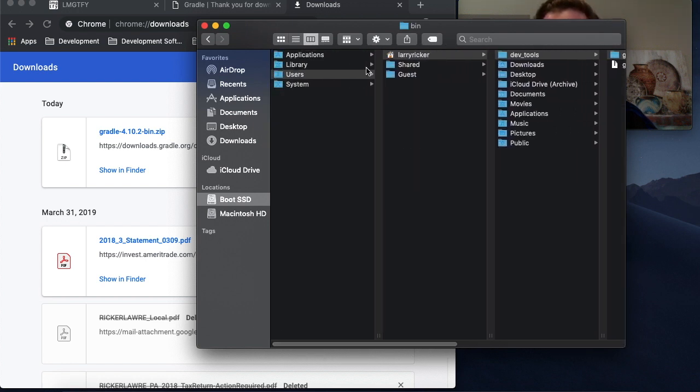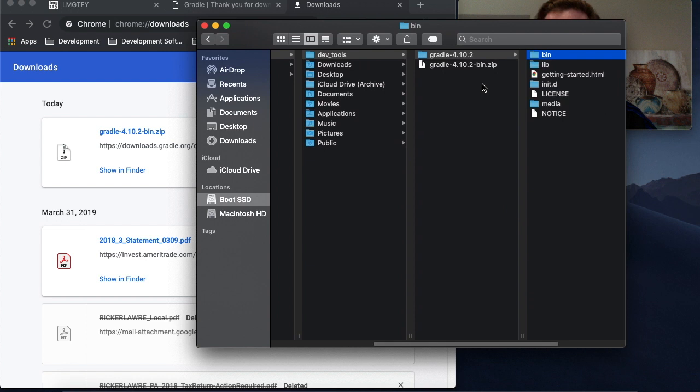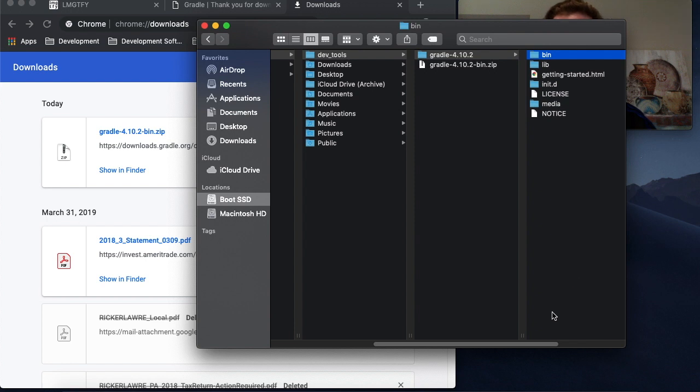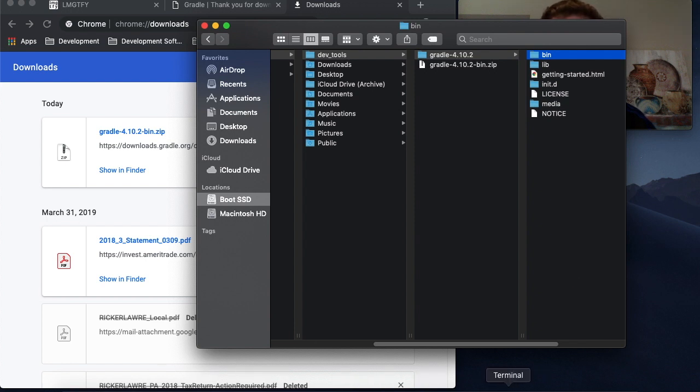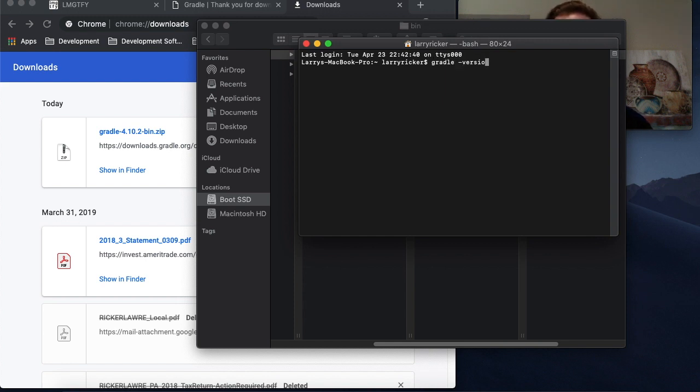So you can see it's in users, Larry Ricker, DevTools, Gradle 4.10.2, and bin. So you have to have that full path in your path so that when you open up a terminal and you type Gradle-version, it's going to say the command's not found.